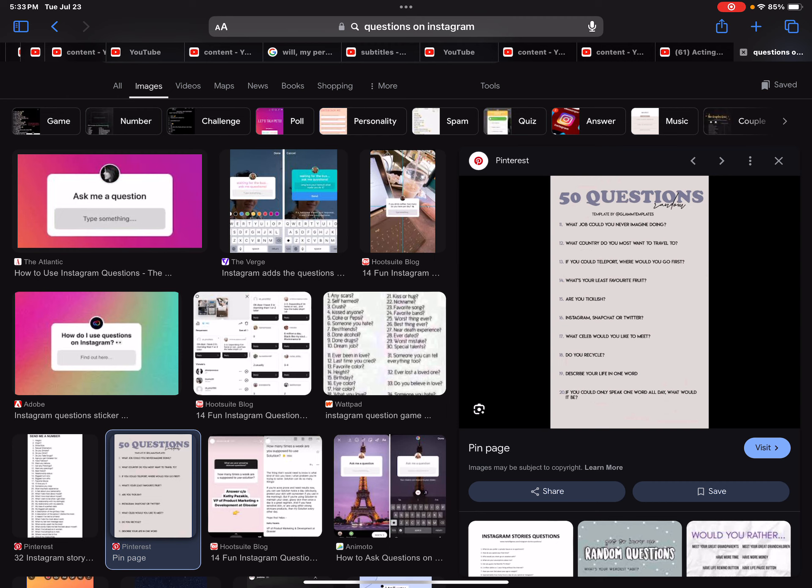What country do you want the most to travel to? Ireland, Hawaii, Boston, and North Dakota.